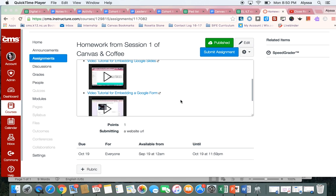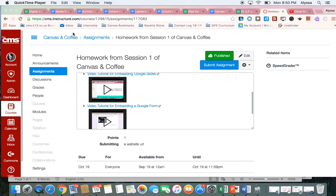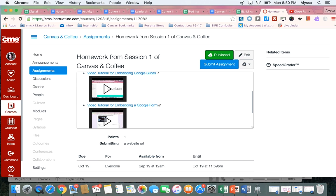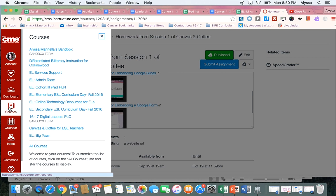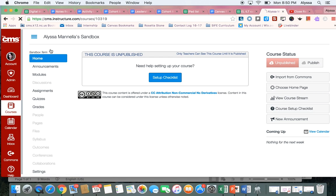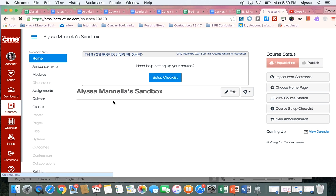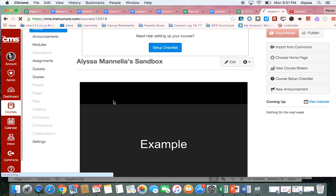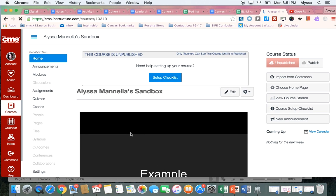So what I'm going to do is come out of this Canvas and Coffee course and instead I want to go to my sandbox where I embedded the Google Slides and Google Form. So here's my sandbox and I already went ahead and embedded those two things.